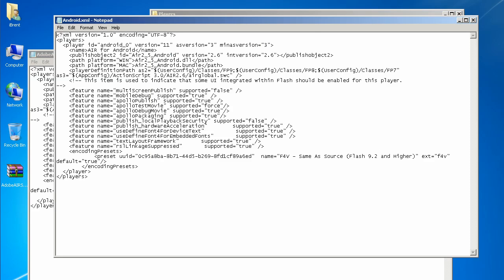Now what we're doing is changing the references. Here I am in the Android XML — there's a line that says player ID Android_0 and then it says version 11. We want to change that to version 12. Go ahead and save — Control+S to save. So we change that to version 12.